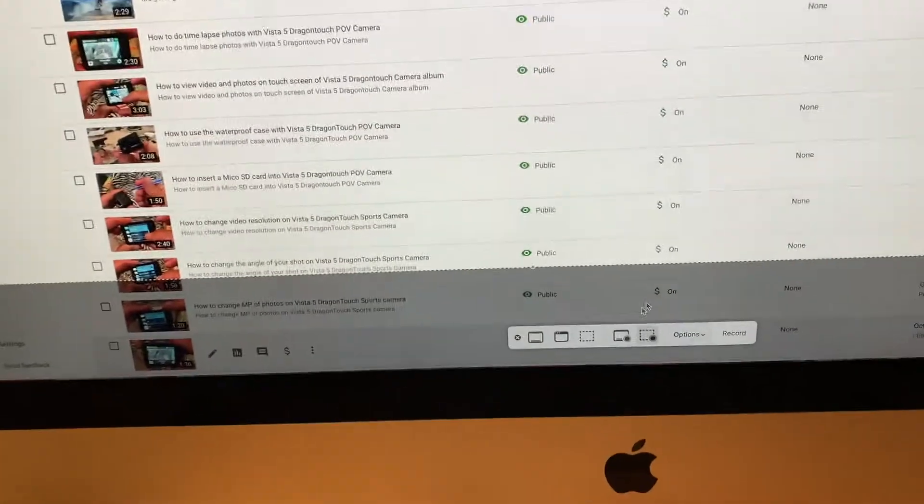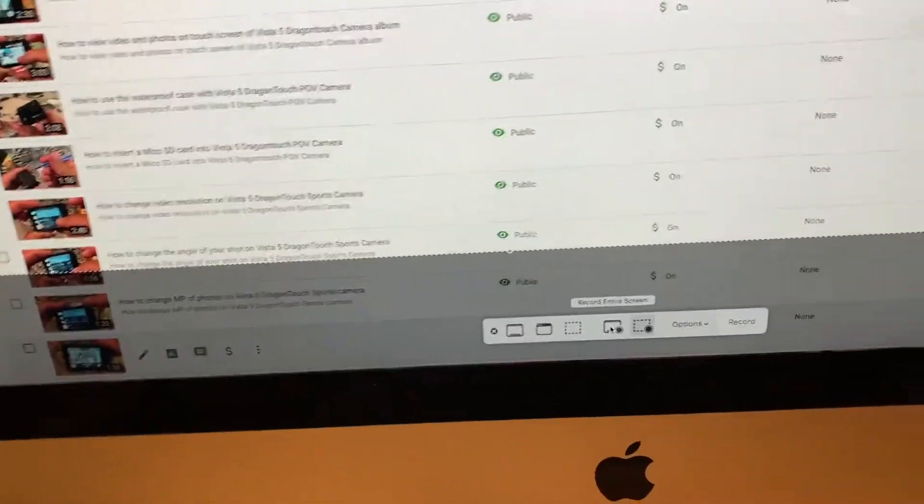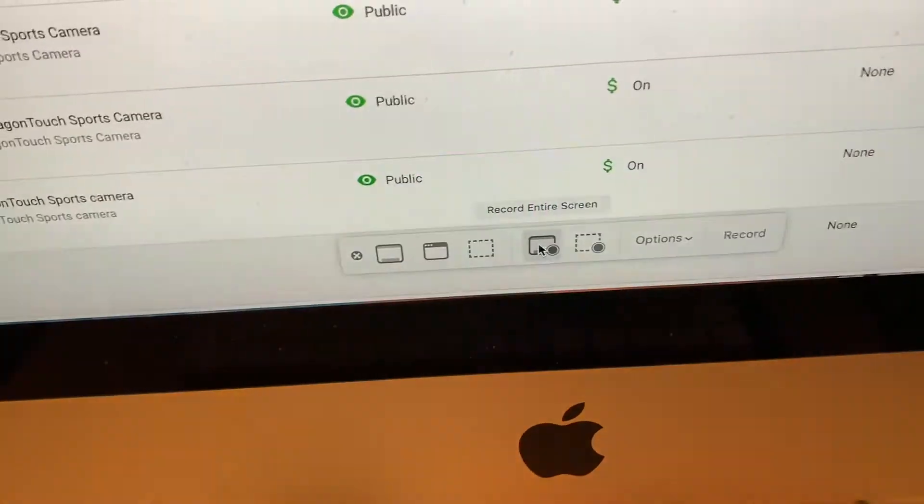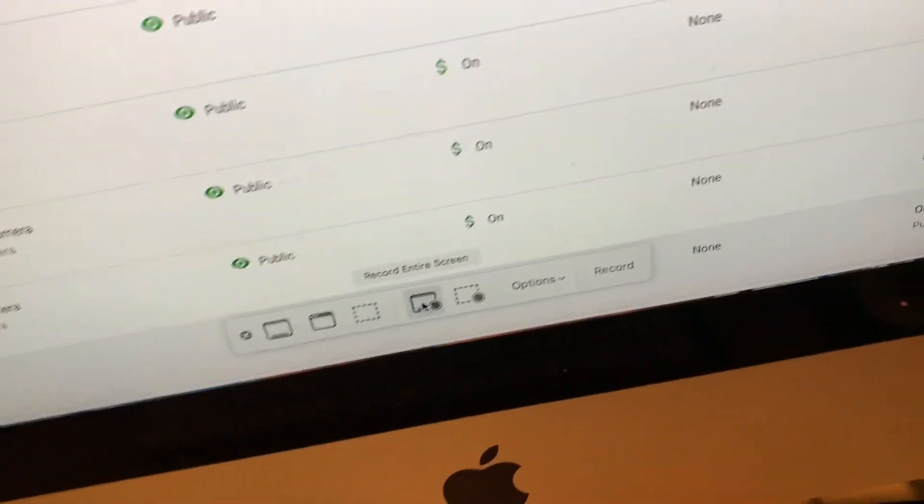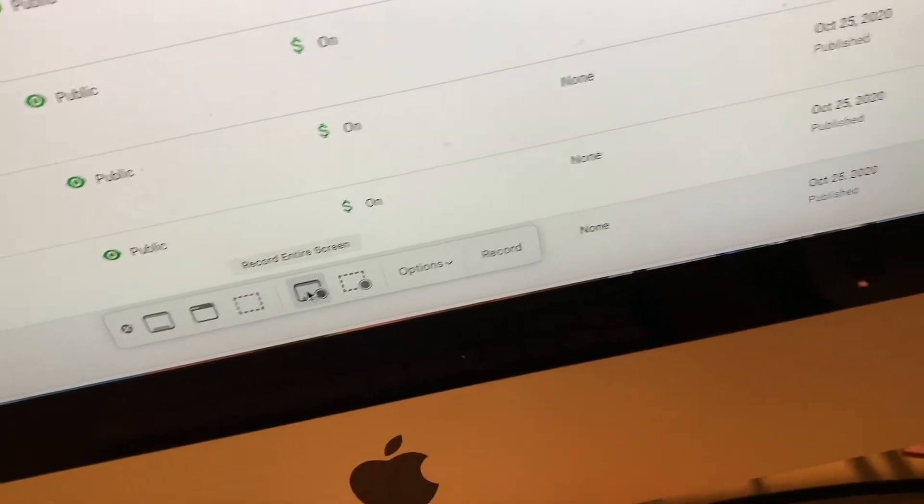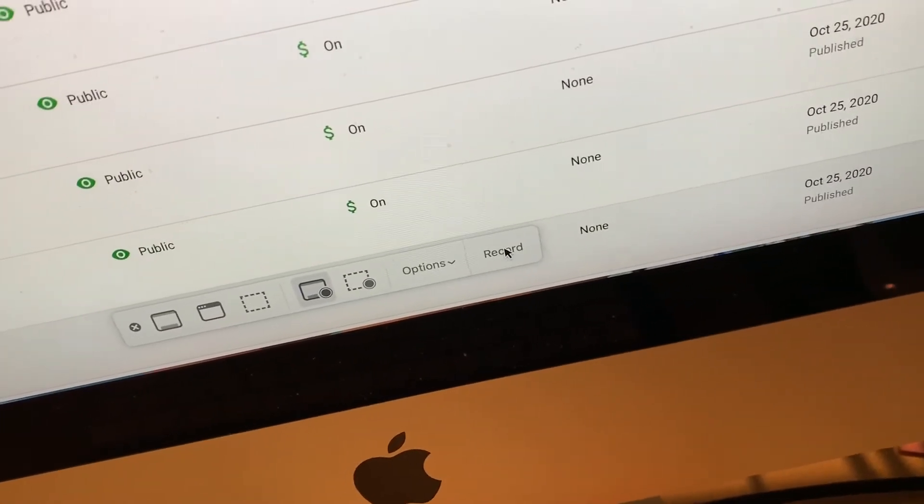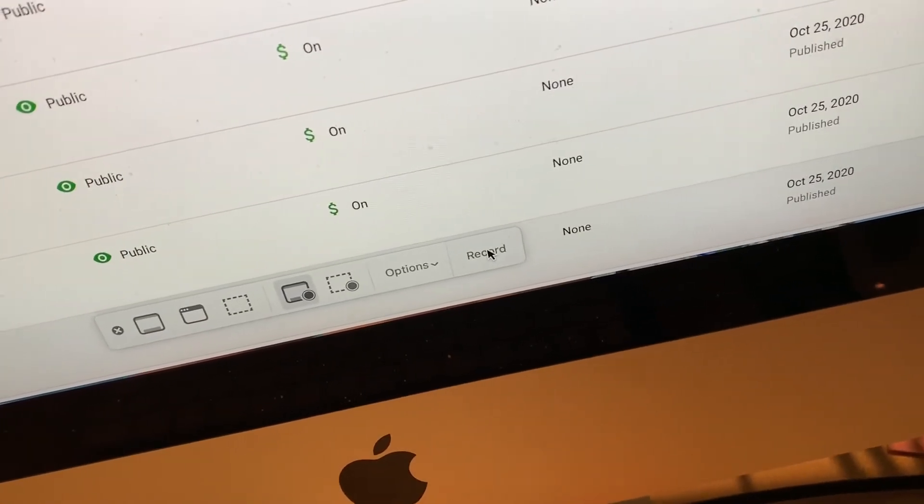But we don't want to do that. We're going to do a full recording. So we're going to go to this one. And now you can see the whole screen's locked in there. And then when I'm ready to record, I'm just going to go here and click record.